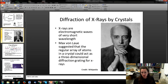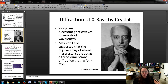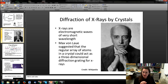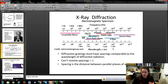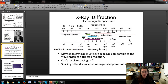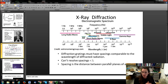Another technique commonly used in nanoscale and macroscale material studies is diffraction — specifically X-ray diffraction, and also electron diffraction. X-rays are electromagnetic waves with very short wavelengths, and as studied in Modern Physics, Max von Laue suggested that the crystalline lattice could act as a three-dimensional diffraction grating for X-rays because X-rays are on the same order of size as the spacing in the crystal — on the order of a nanometer or less. Diffraction gratings must have spacings comparable to the wavelength of the diffracted radiation.